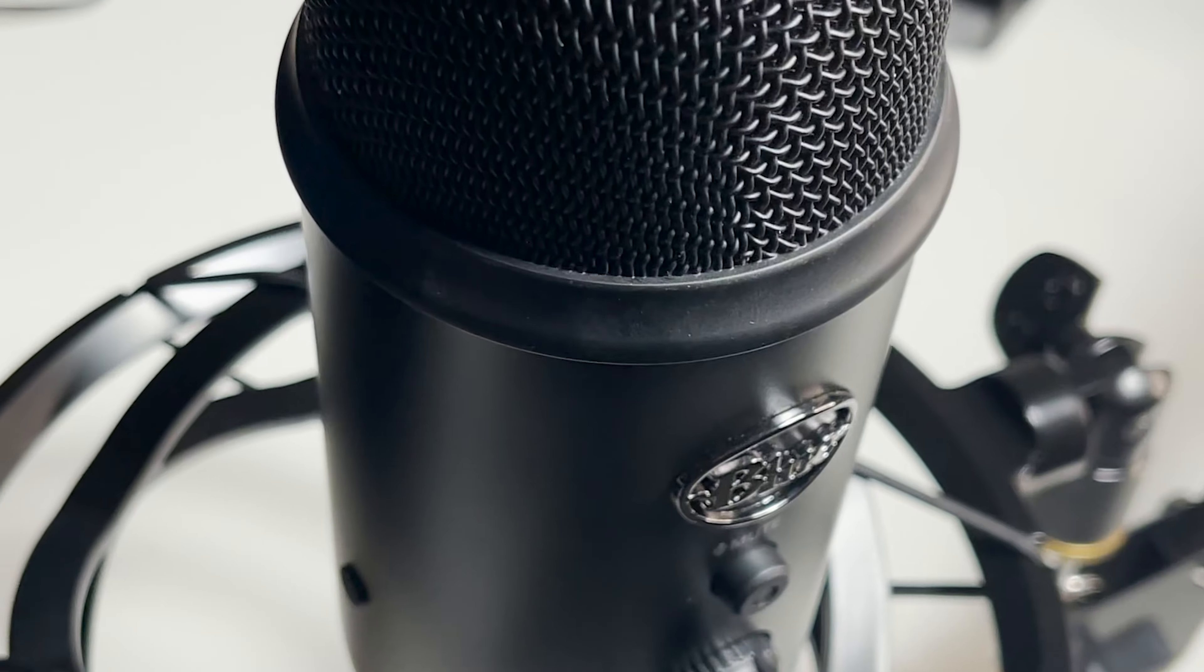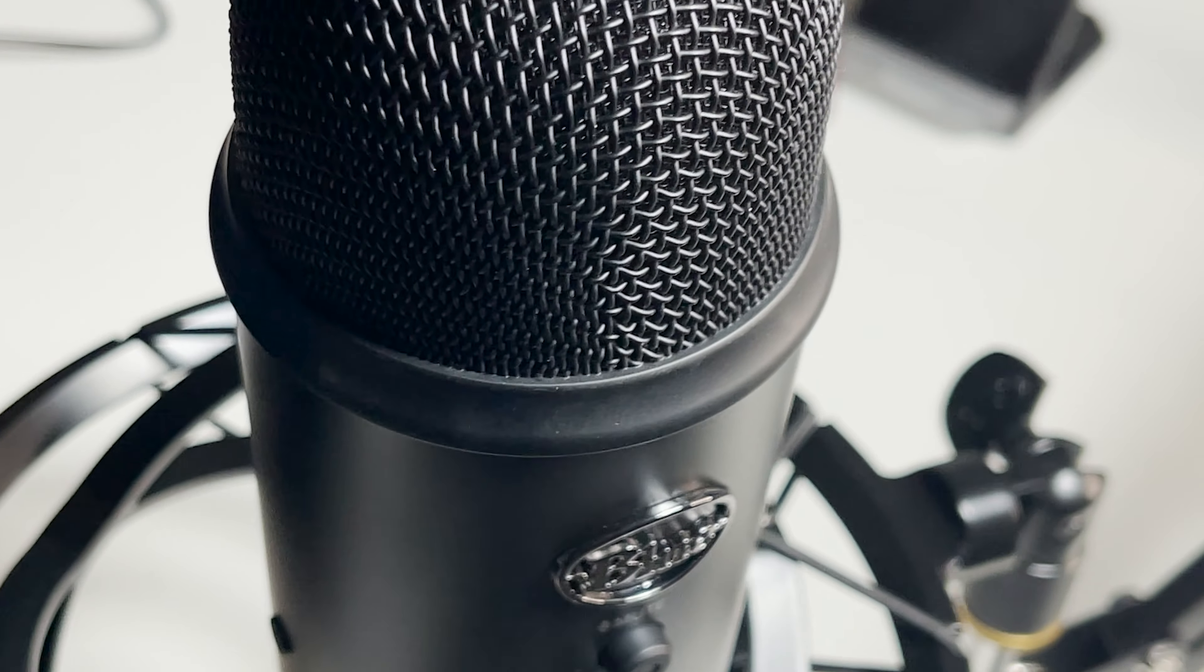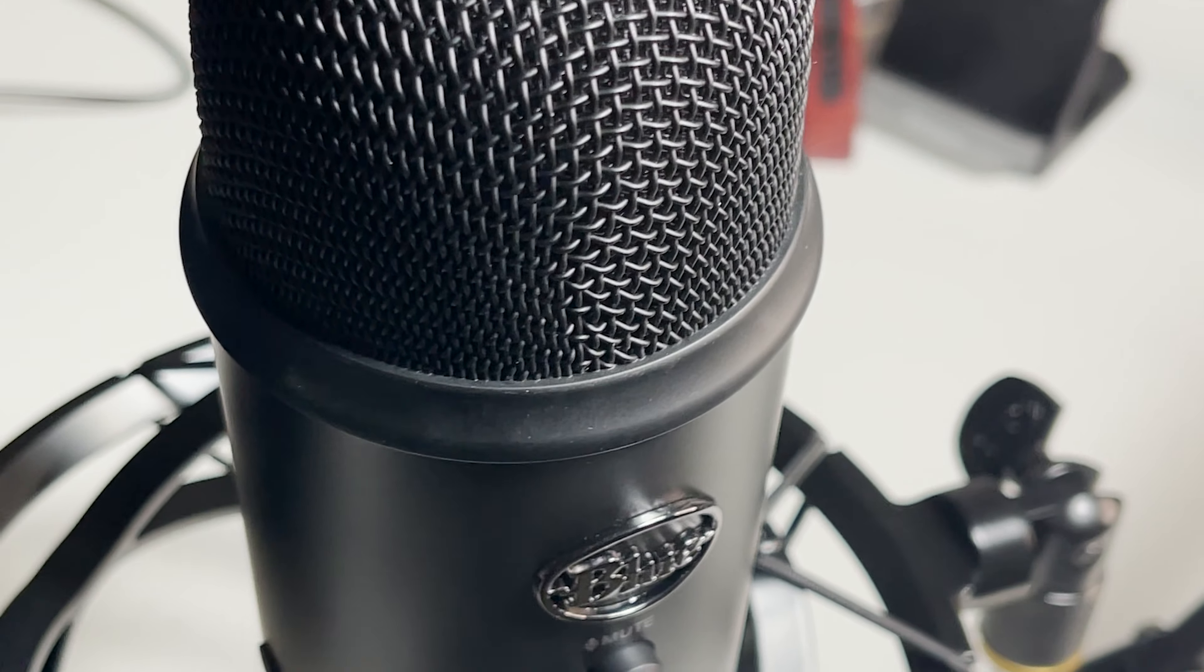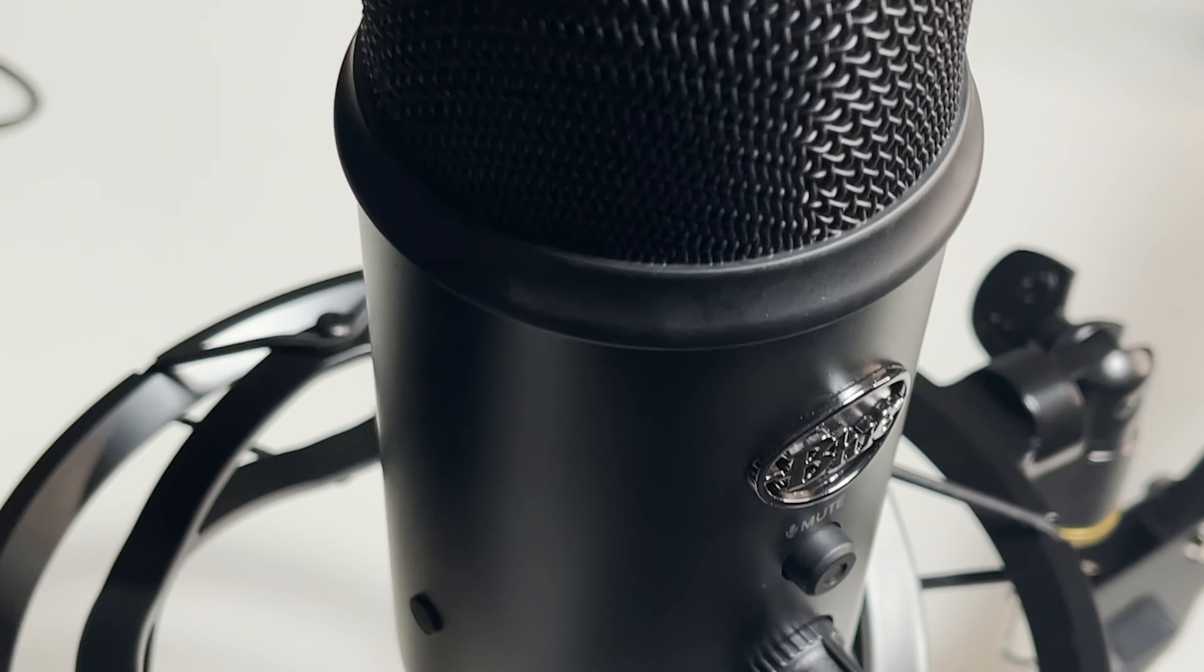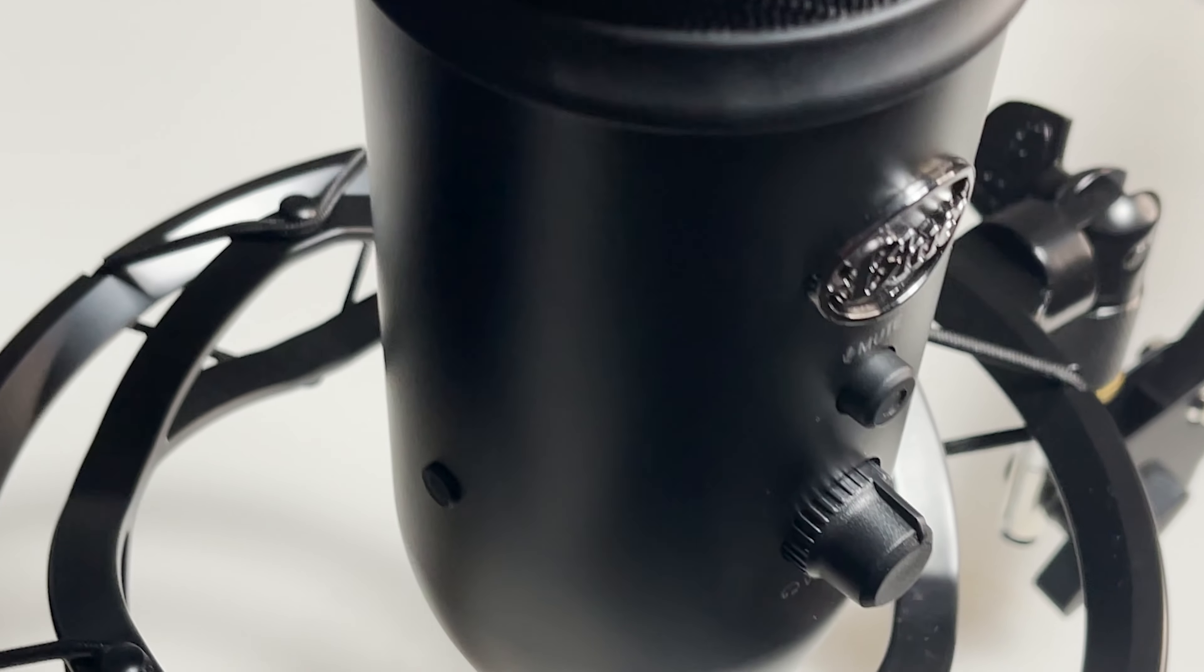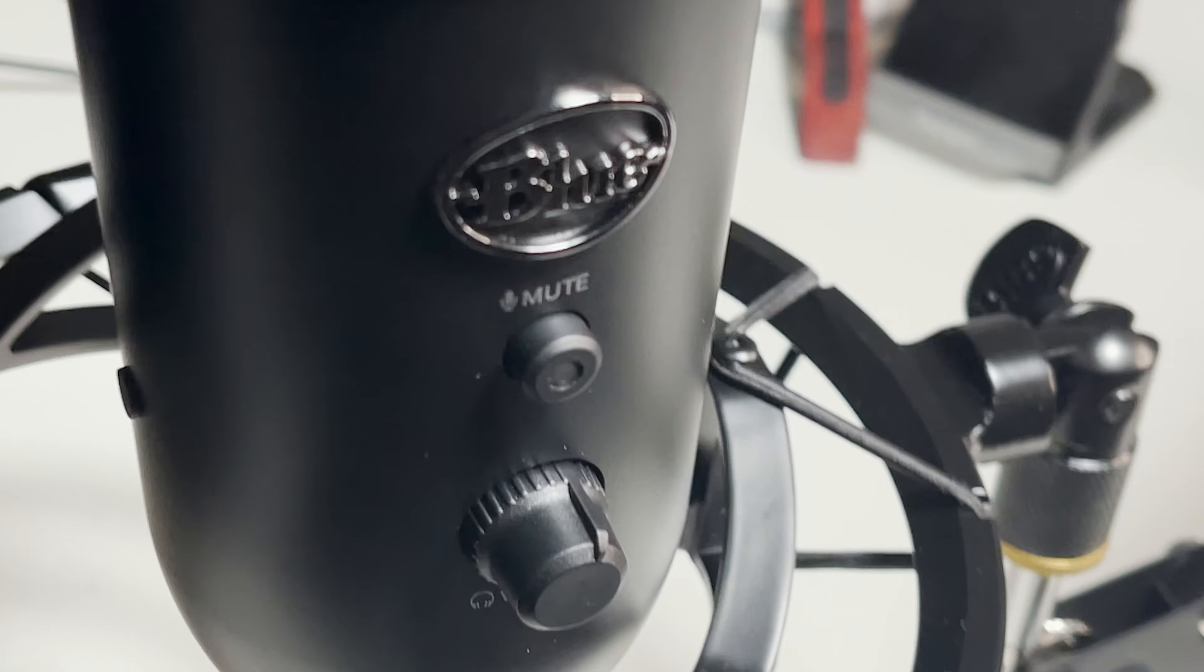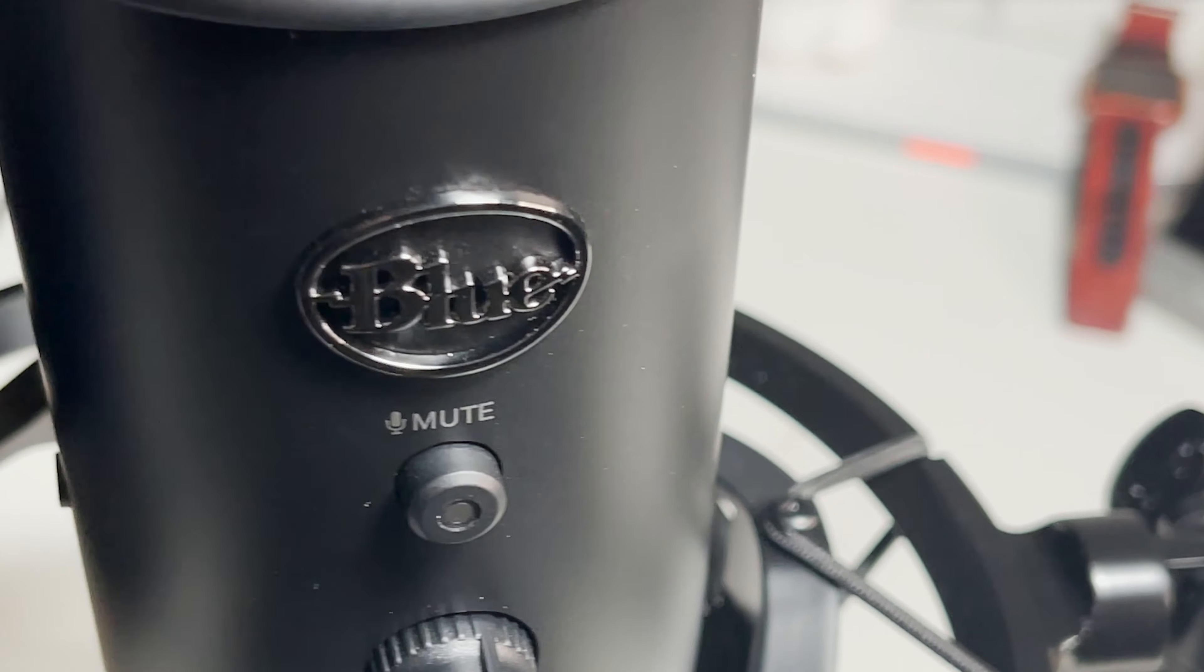I started making YouTube videos, so I purchased a Blue Yeti USB mic. Initially, my plan was to use it with my laptop, but soon I realized it would be great to use it with my phone.